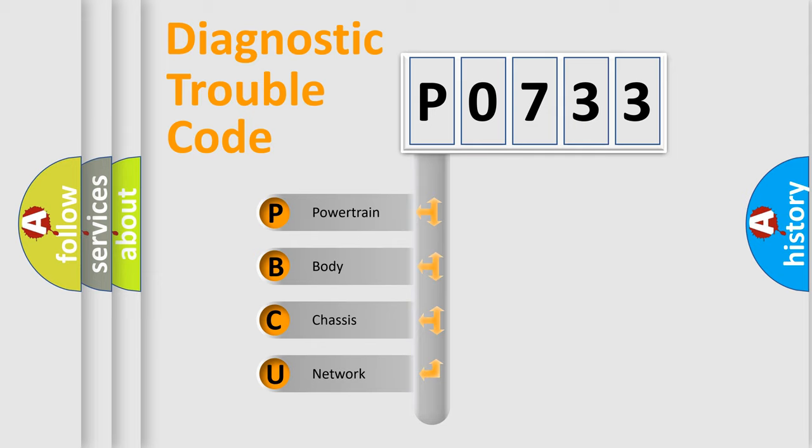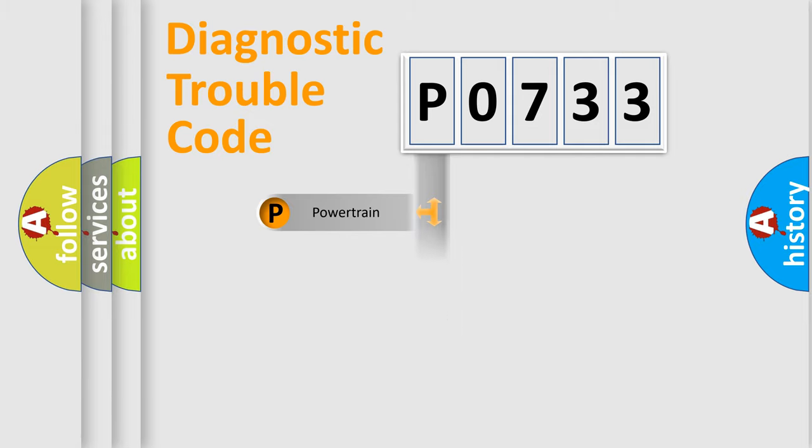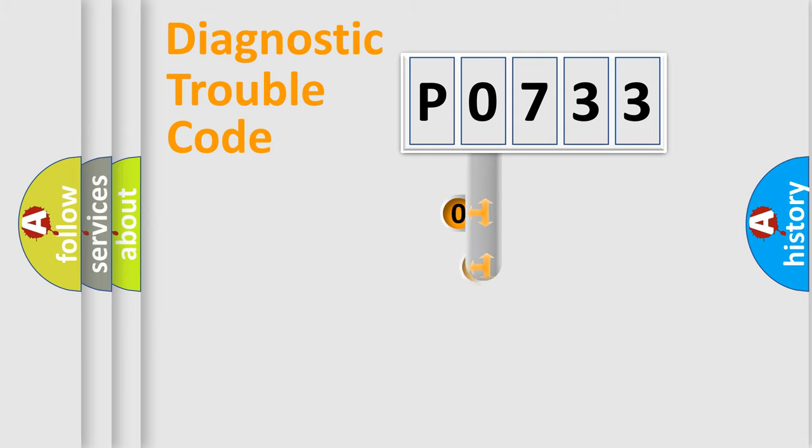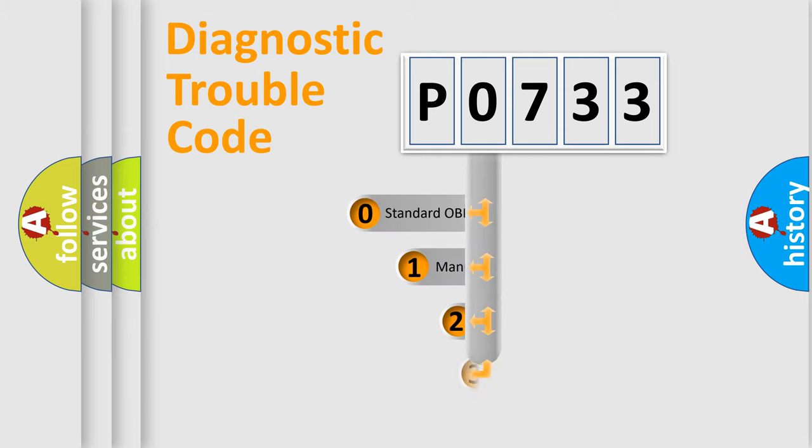We divide the electric system of automobile into four basic units: powertrain, body, chassis, network. This distribution is defined in the first character code.